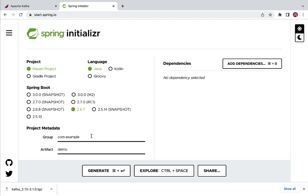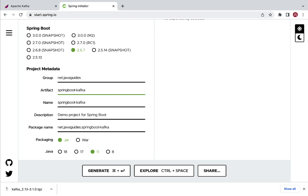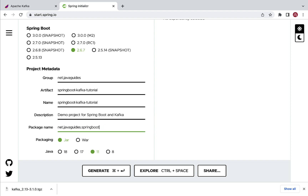Go to the Project Metadata section and let's fill up all the project metadata information. Let's give group as net.javaguides, then artifact ID as spring-boot-tutorial. The name is the same as the artifact, so let's keep name as spring-boot-kafka-tutorial. Description as demo project for Spring Boot and Kafka, and package name as net.javaguides.springboot. Packaging as JAR and Java version 11.